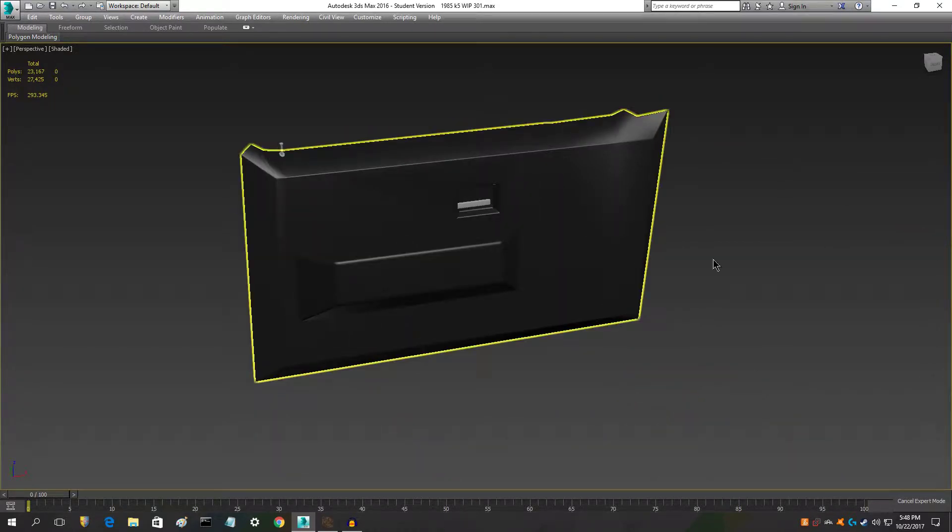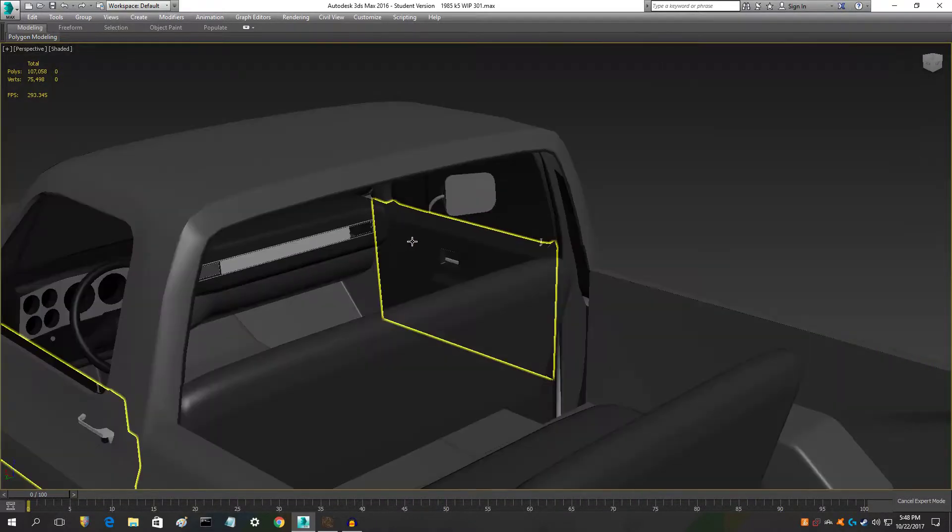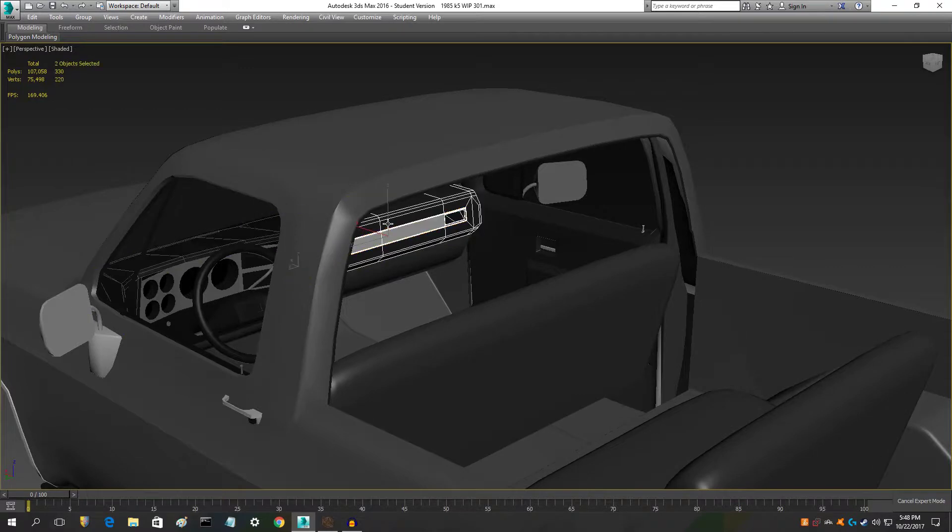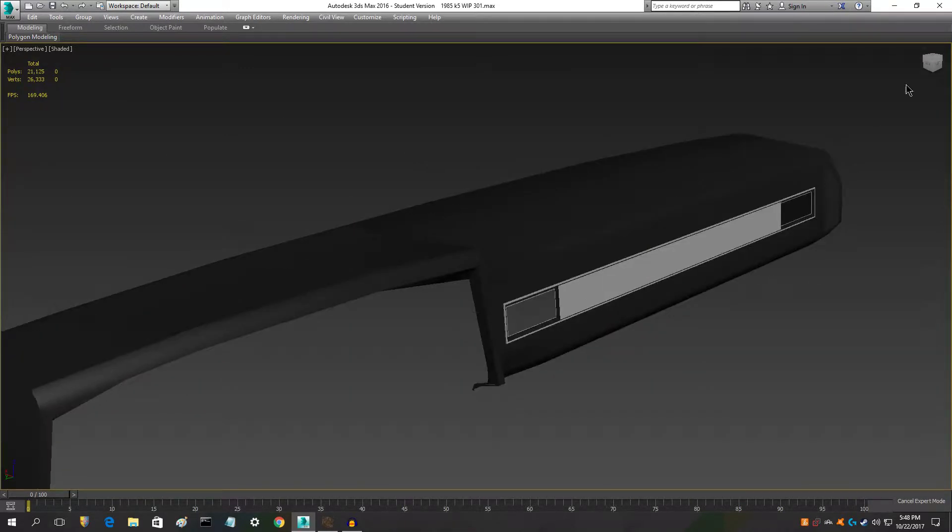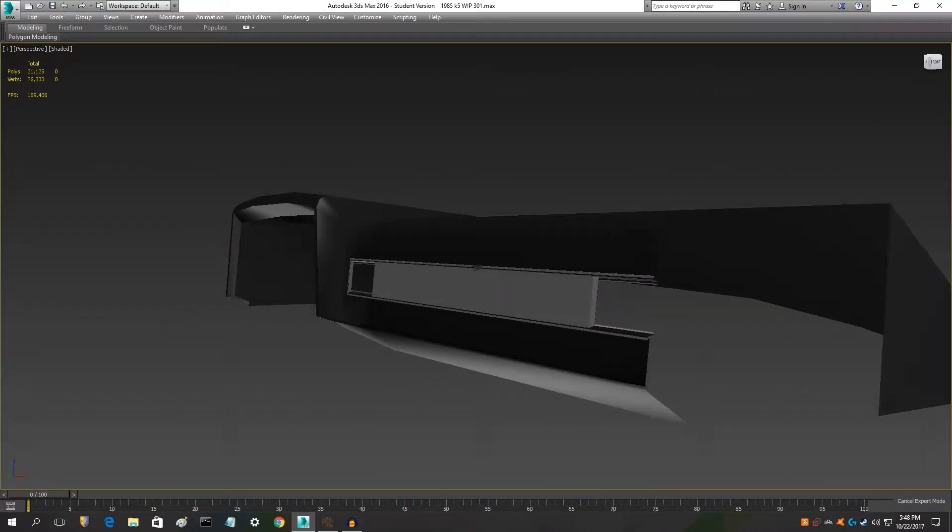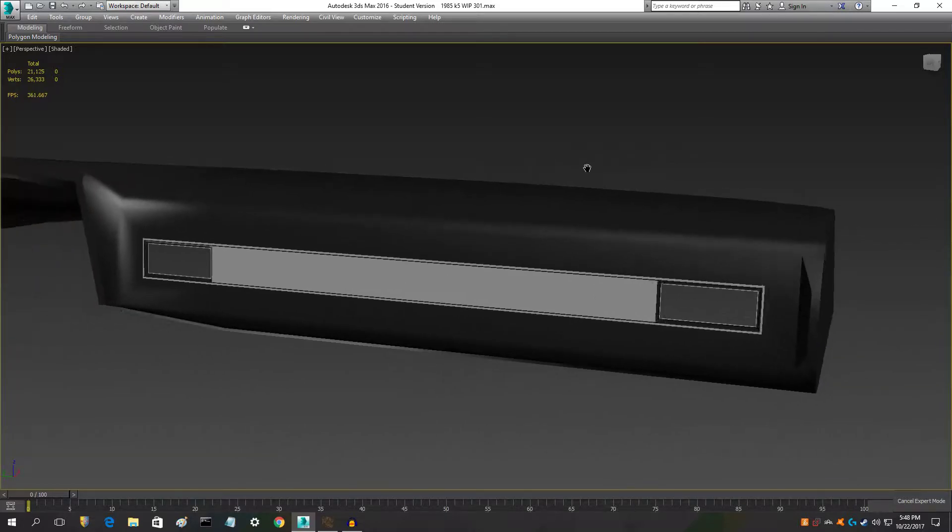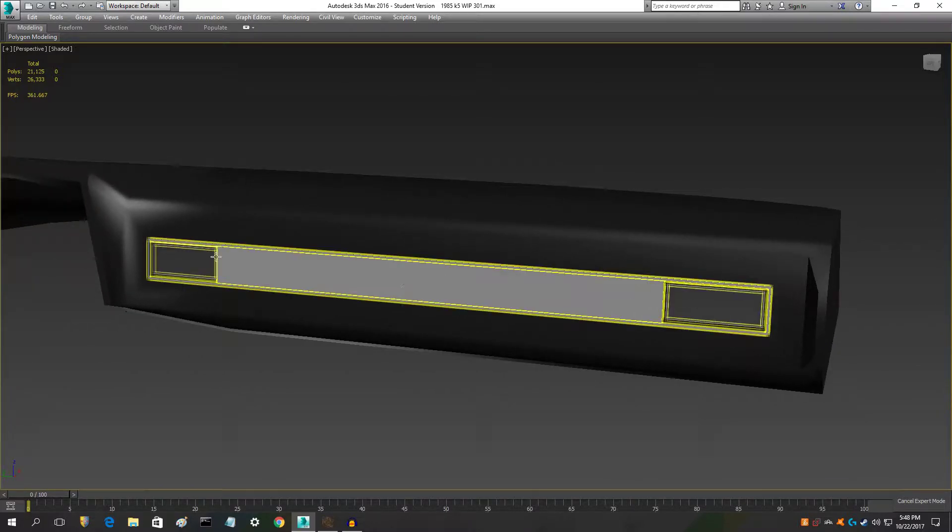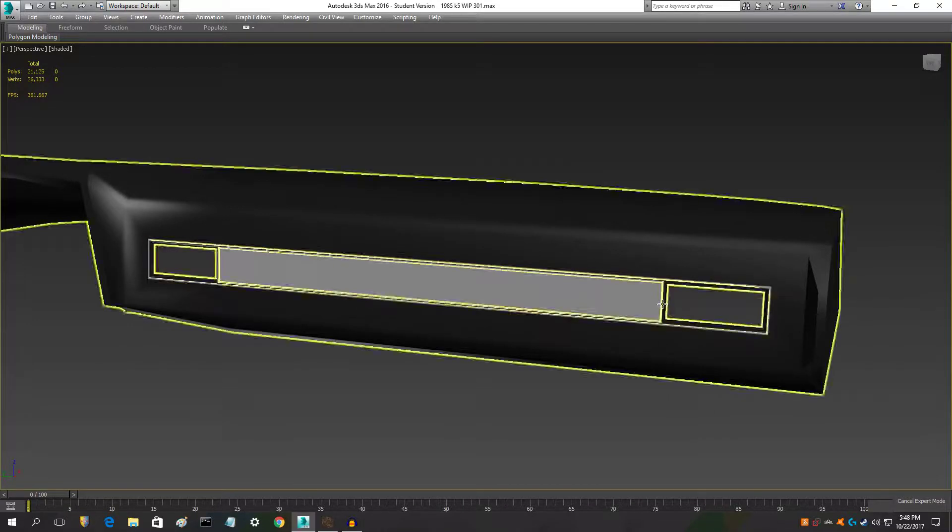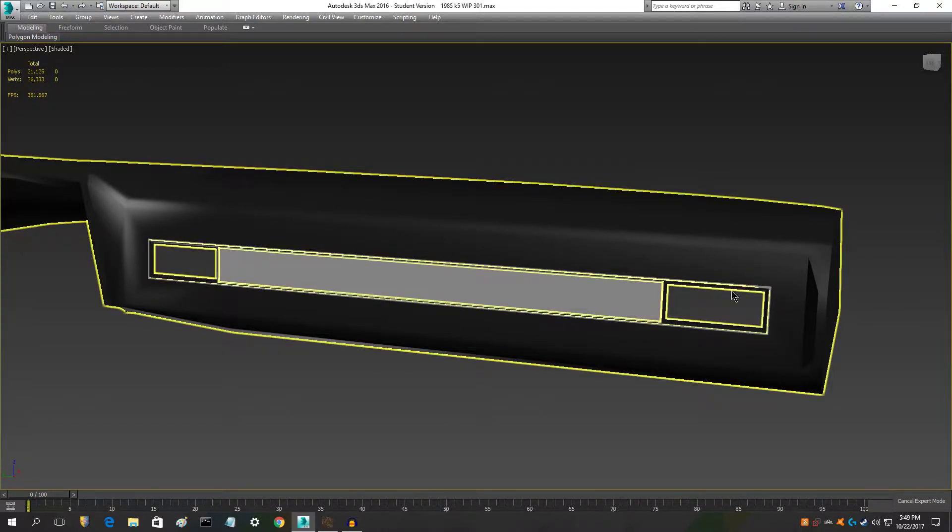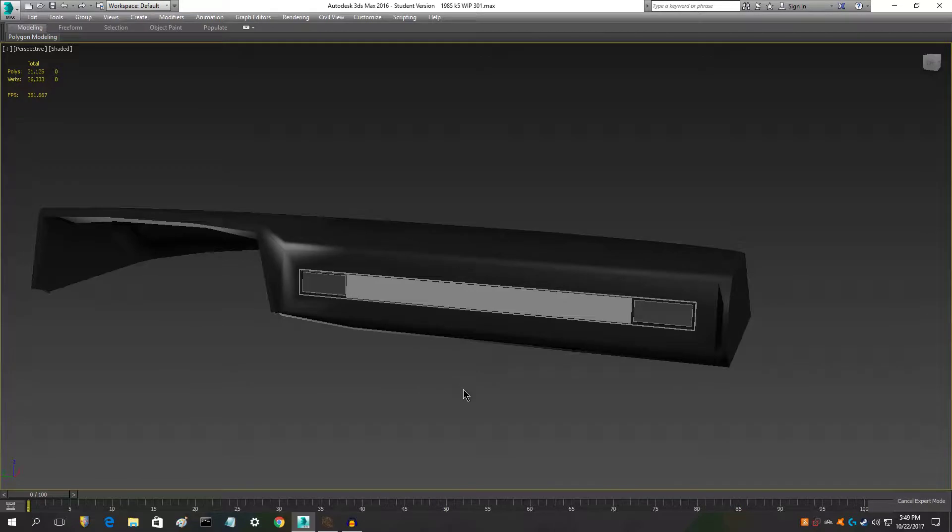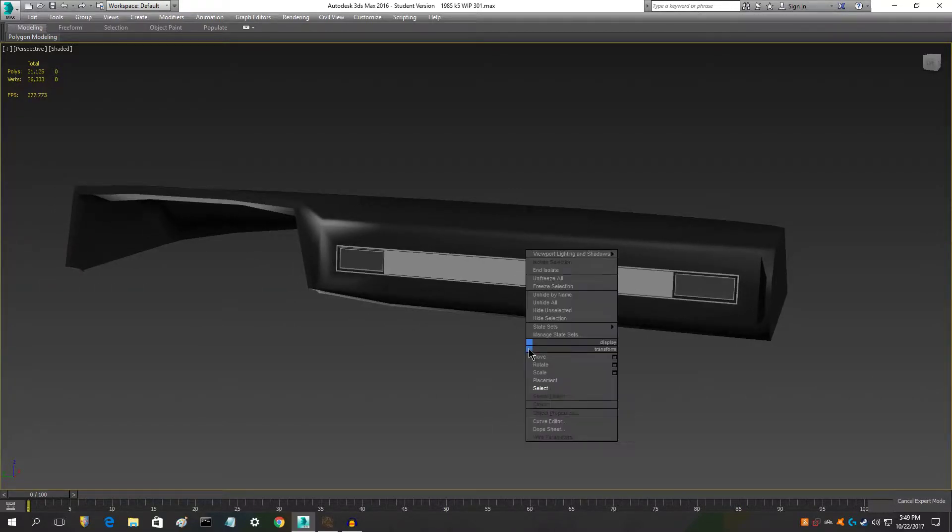So I did that and I did the dash vents right here. They're not complete, but I've got the insert right here for the vents, so now I just have to put the vents in here. I got an idea of how I'm gonna do that, it's fairly easy but I just haven't done that yet.